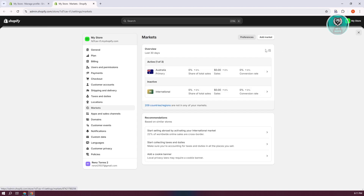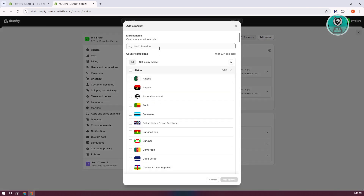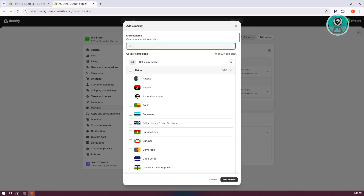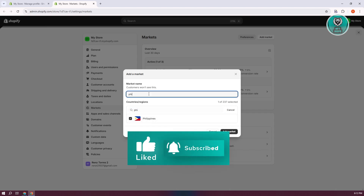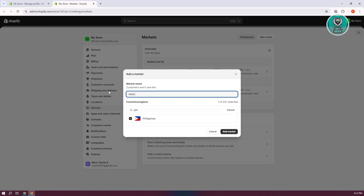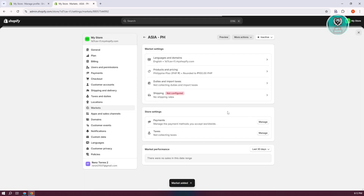If you want to add a market, let's click on Add Market. Maybe we want to add a country that is not included in our international market. You can search for the country here — just type it in and click Search. If you see it, select it. In this example, I'm going to name it Asia PH. You can add other countries or regions as well, but this is just an example. Let's click Add Market and it will create the market for us.